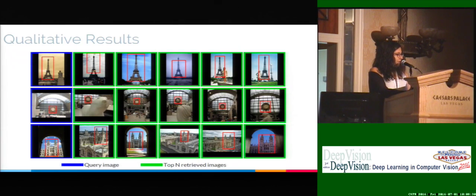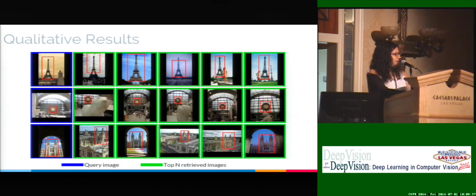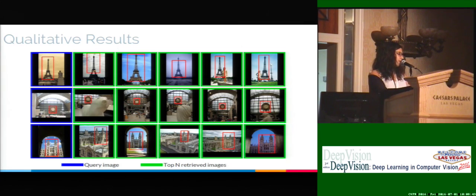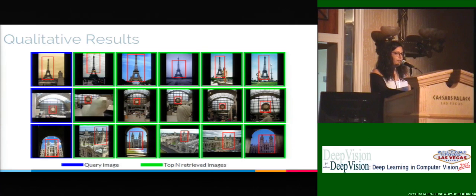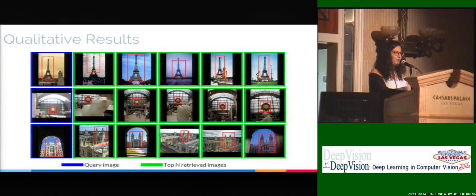To conclude, here are a few results. In blue, you have three different queries with bounding boxes of the instance we want to find, and in green, the top elements in the rankings. We see that using both global and local features we get good results, and we also obtain a rough localization of where the instances are in the ranked images. Please come visit our poster later today.